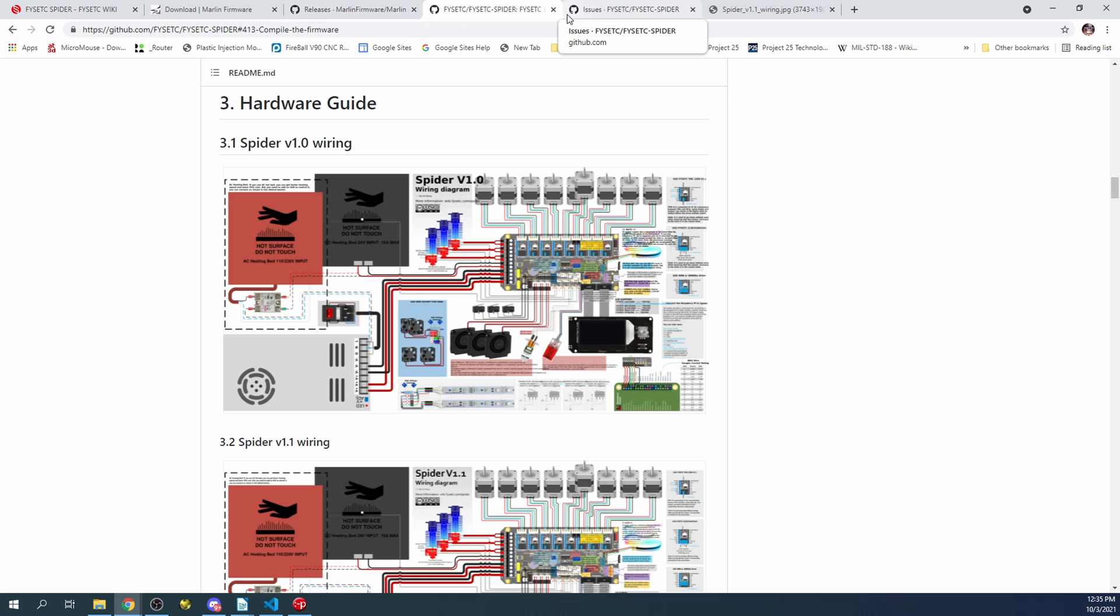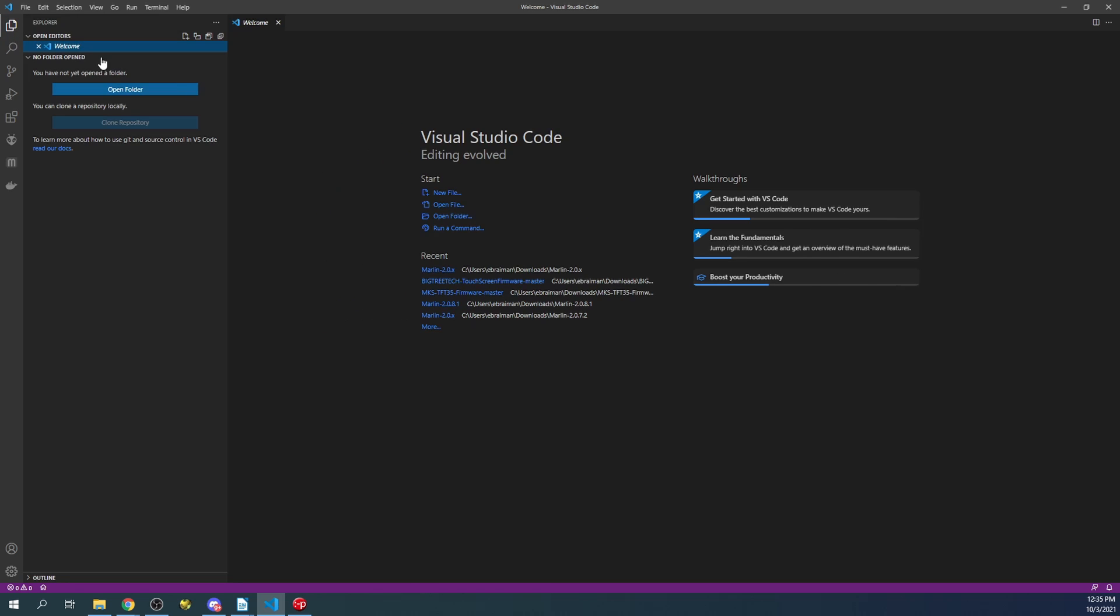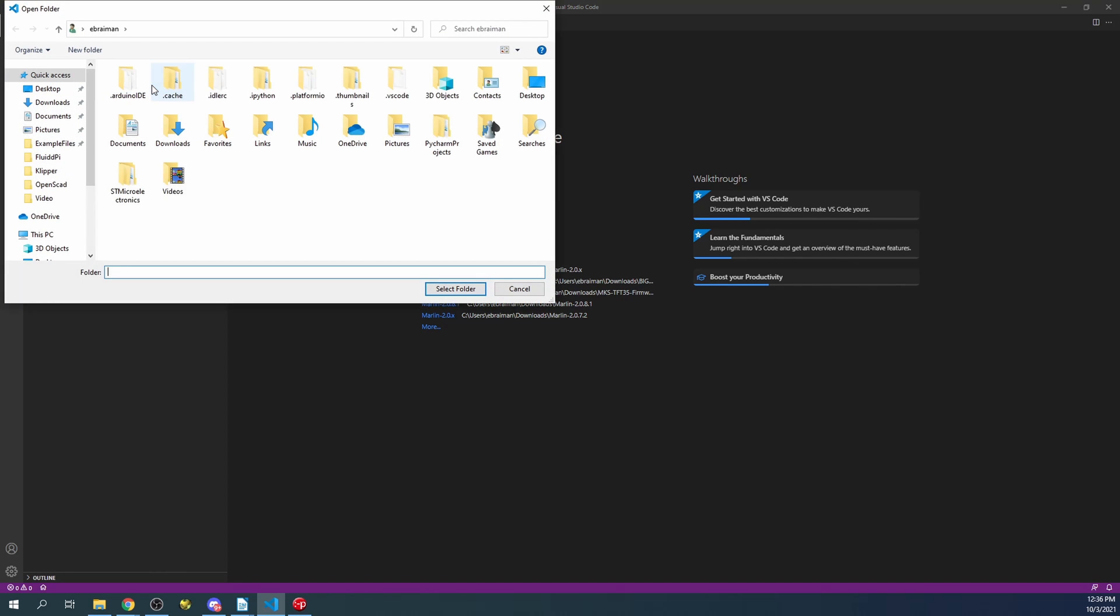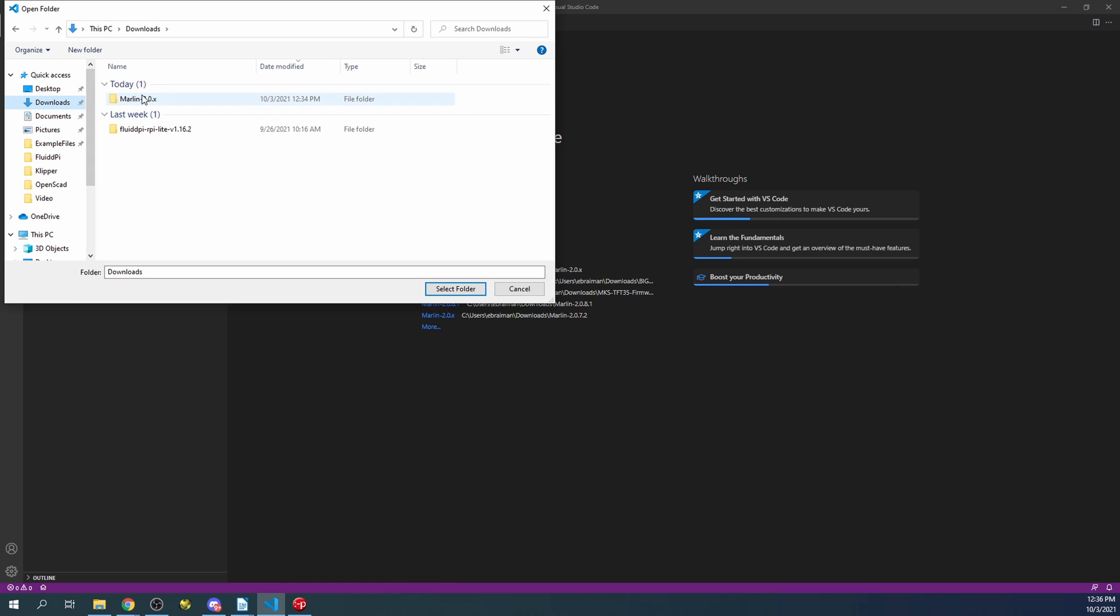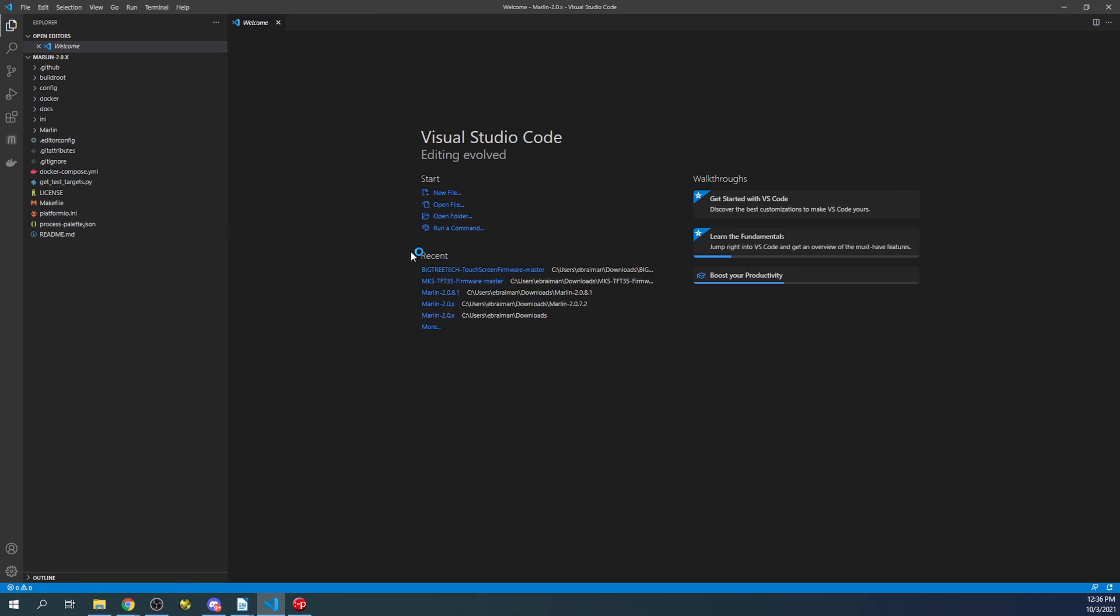What we're going to do right now is go over to VS Code. I've already downloaded this and installed it with Platform.io, but I will post a link to the install tutorial so that you understand how to install it correctly. Since the file is finally extracted we're going to click on Explore, then Open. Then we're going to go over to our Downloads folder, our Marlin folder, our next Marlin folder, and then Select Folder.